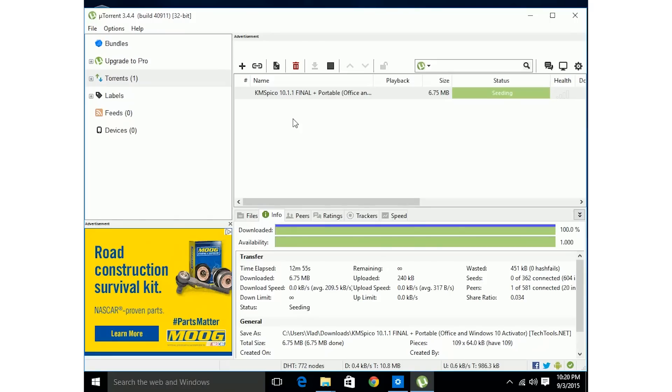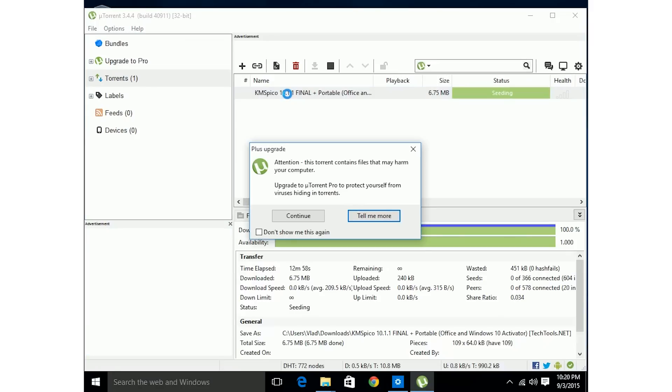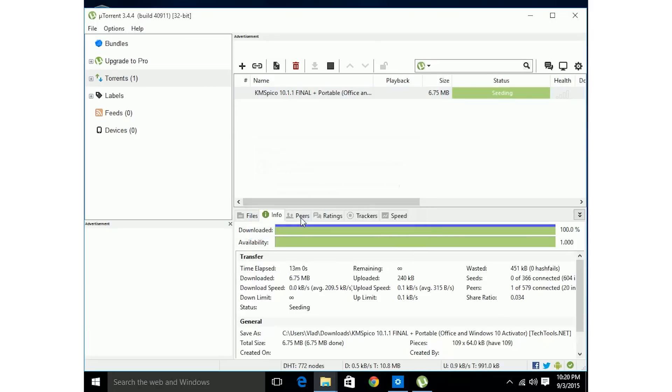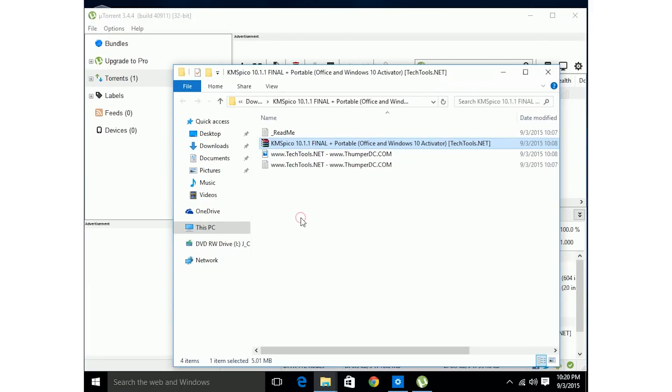So now all we have to do is go to the download we found from the Pirate Bay. Open it up. It's gonna open up through WinRAR.